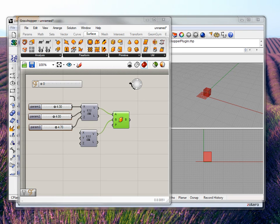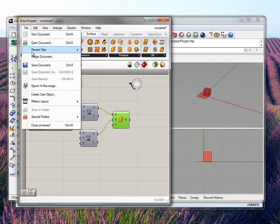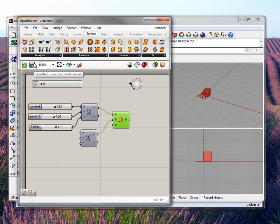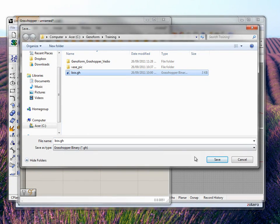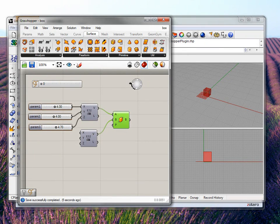Now let's run GenoForm. But first we've got to save this file, because GenoForm looks for a saved file. So let's call it 'box'. We need to save it first because GenoForm looks for a saved file.